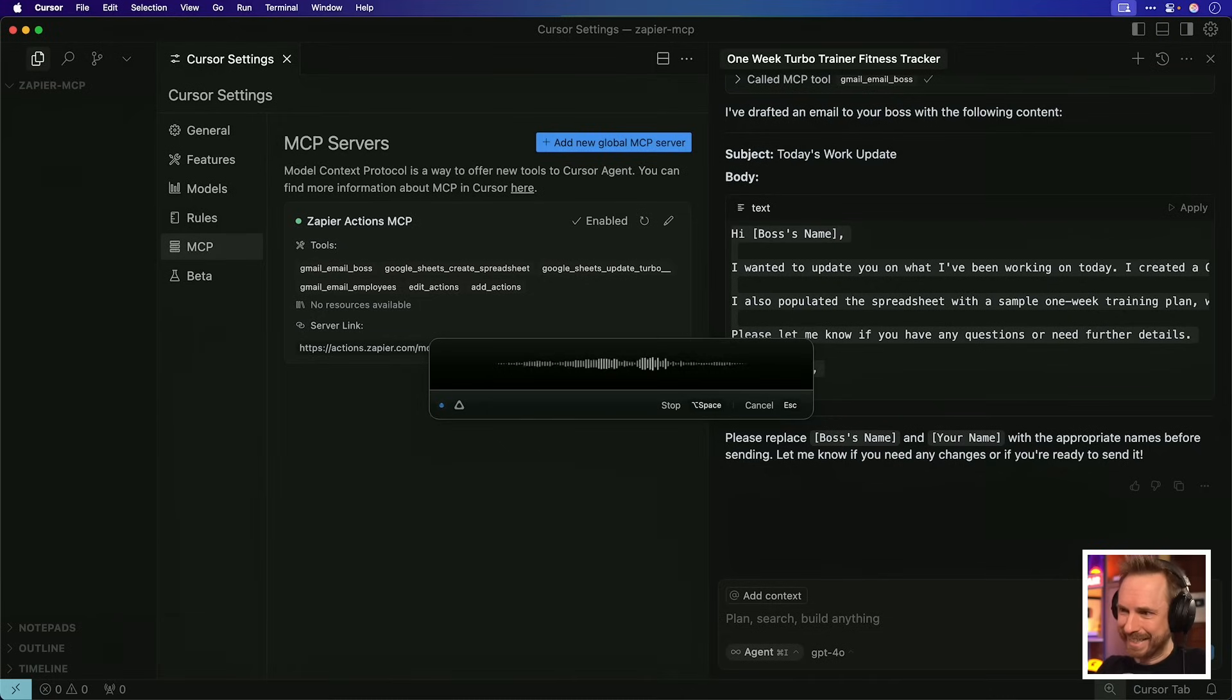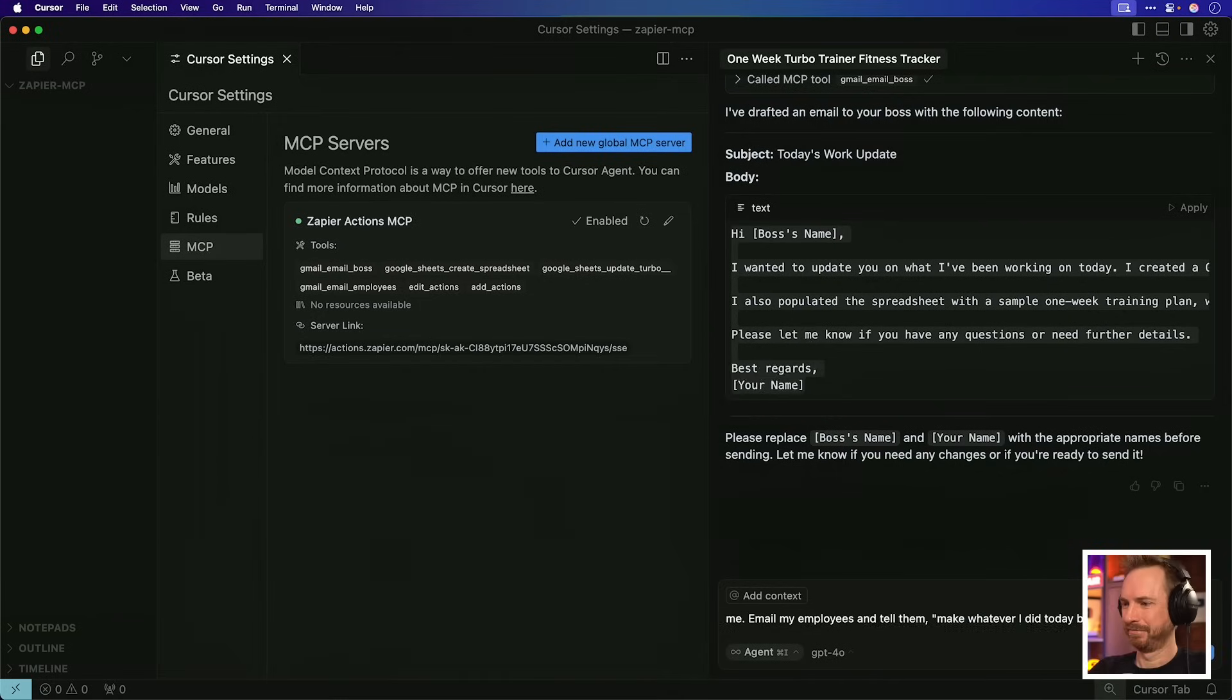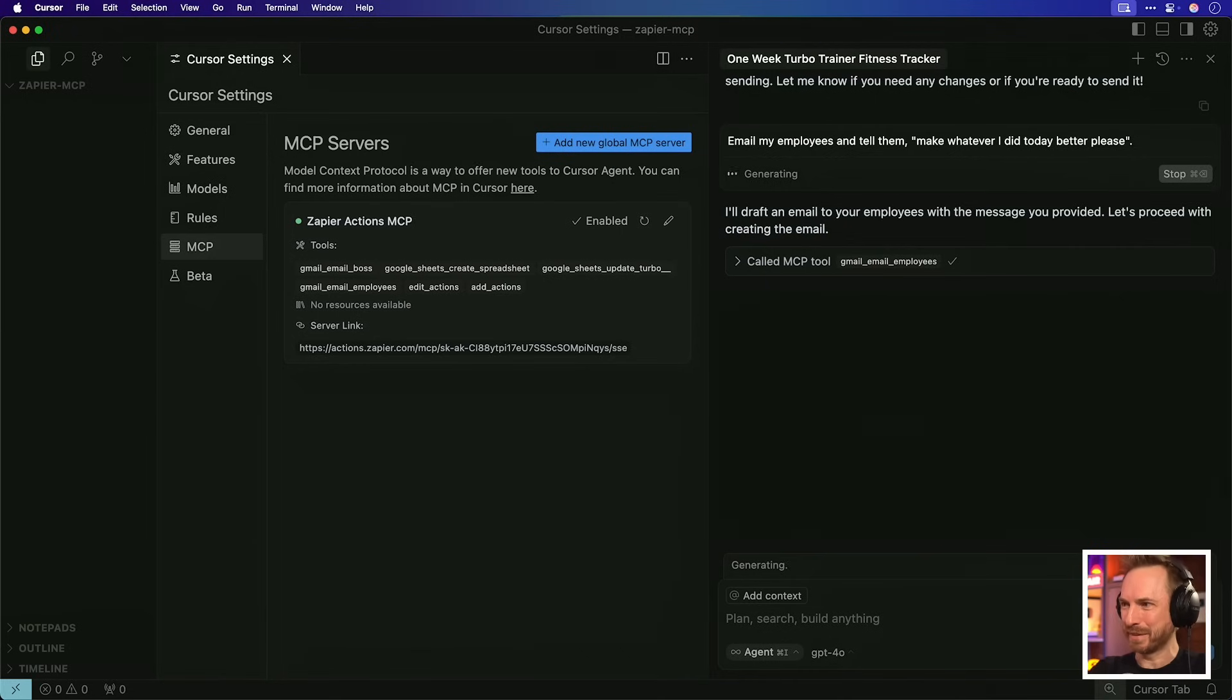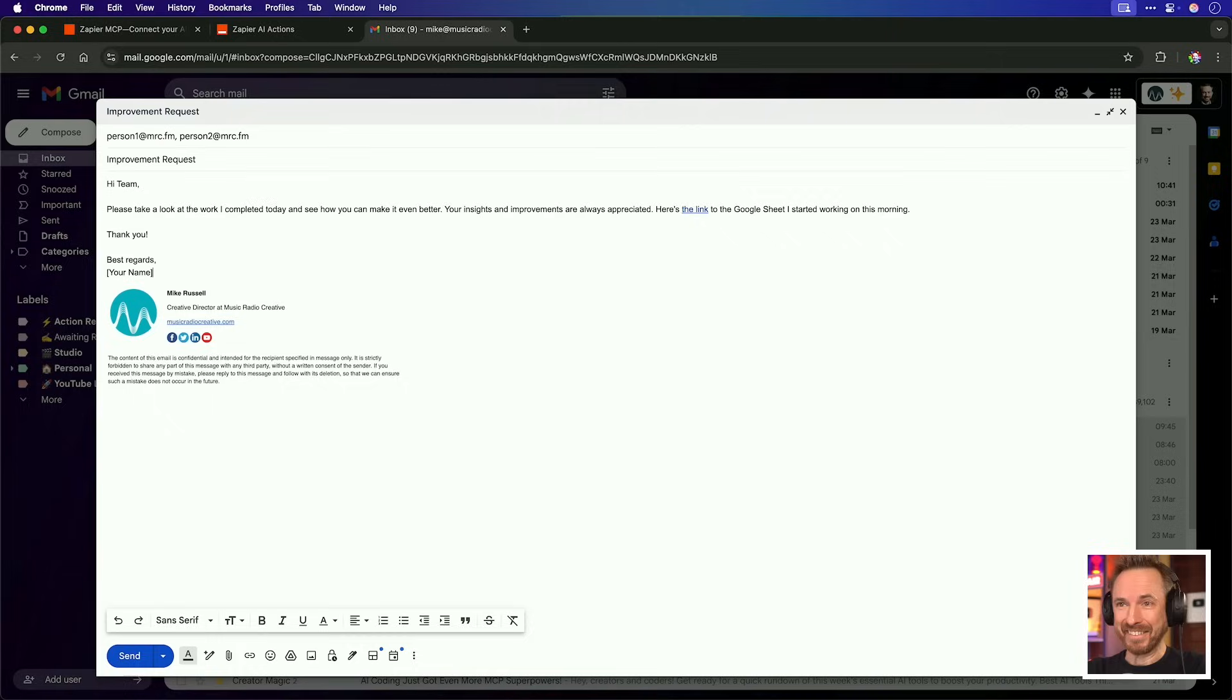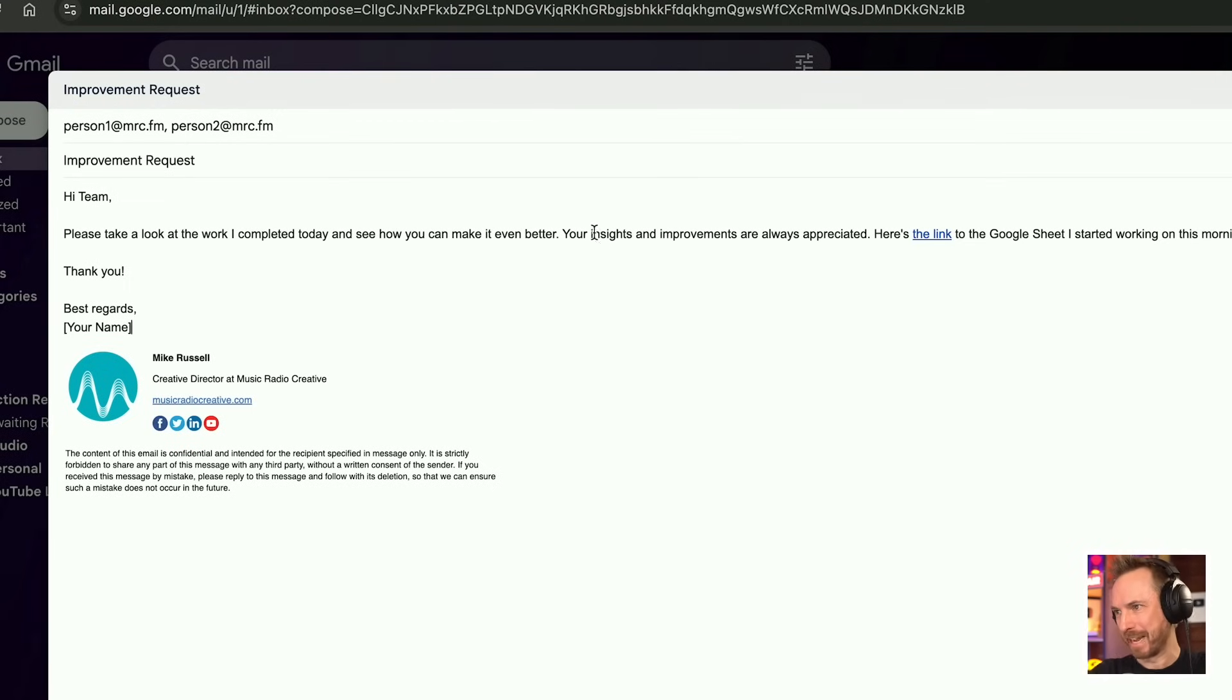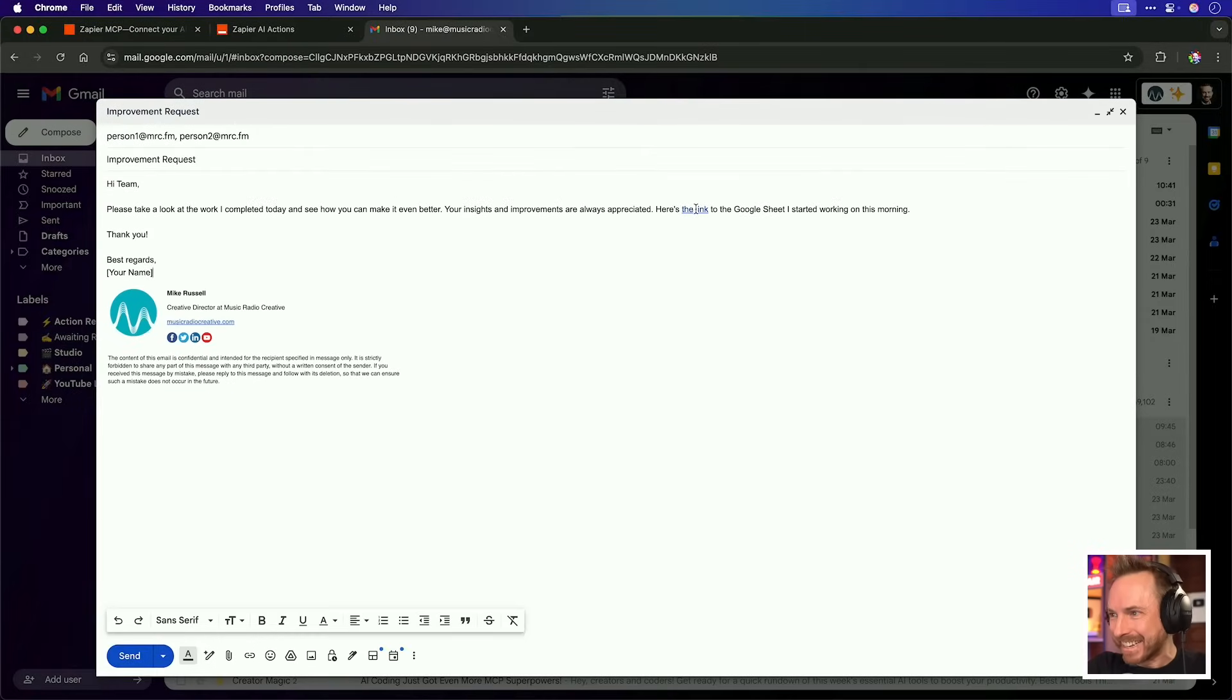Email my employees and tell them make whatever I did today better, please. Let's send this to the AI and see what happens. I'll draft an email to your employees with the message you provided. It's doing it. Brilliant. This is going to change my life because now MCP does everything for me. I just tell the AI what to do. Okay, this is nuts to person one and person two at mrc.fm. Hi team, please take a look at the work I completed today. See how you can make it better. Your insights and improvements are always appreciated.